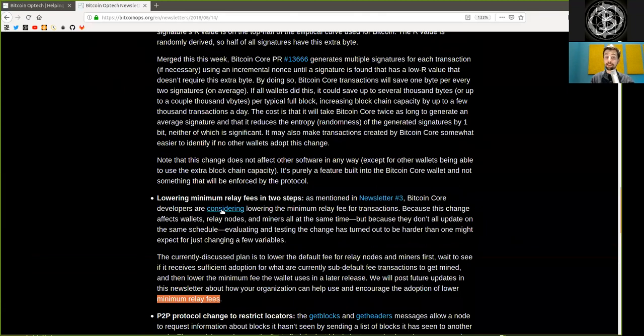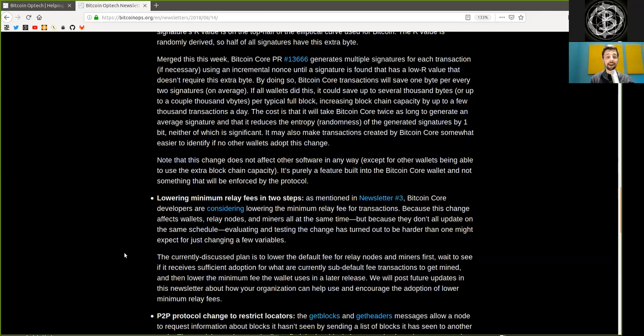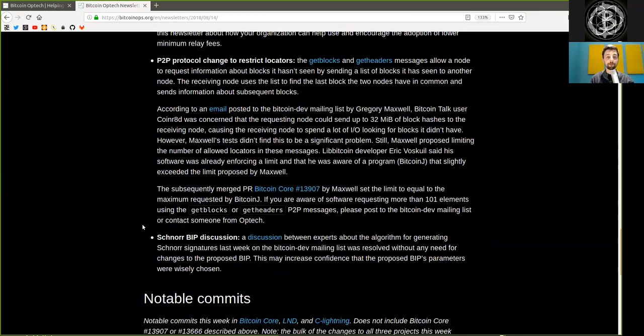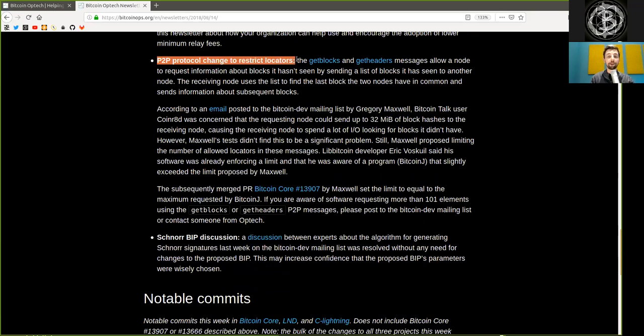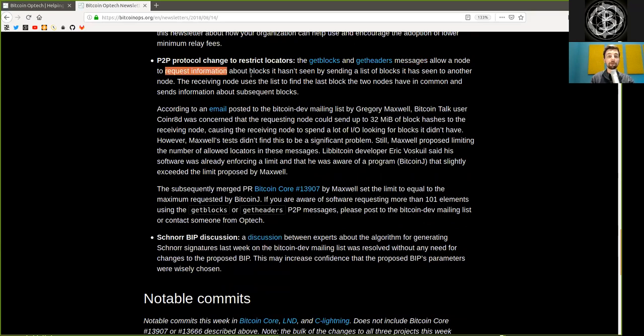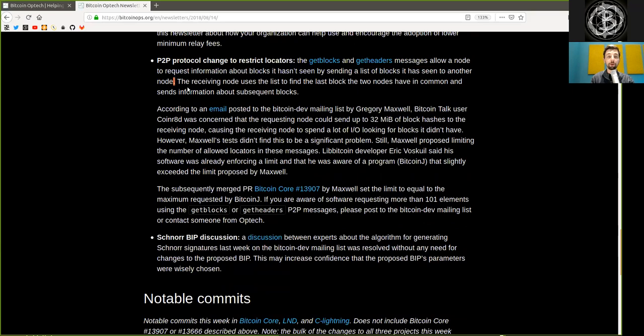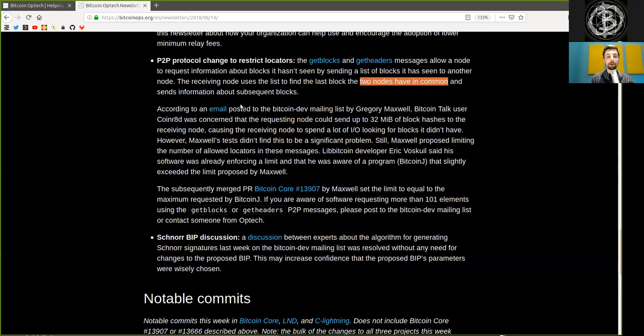Again, Bitcoin is a decentralized protocol, even so trivial changes can have quite complex outcomes. The peer-to-peer protocol change to restrict locators. The GetBlocks and GetHeaders message allows a node to request information about blocks that it has not seen by sending a list of blocks it has seen to another node. The receiving node uses the list to find the last block the two nodes have in common and sends information about subsequent blocks.